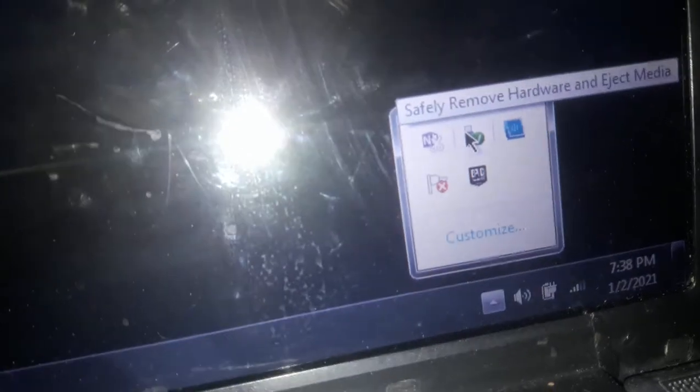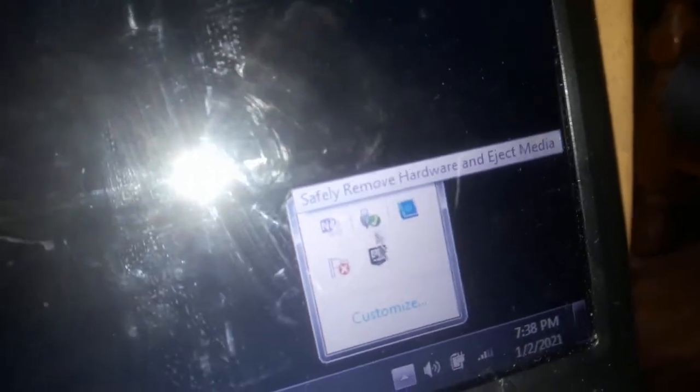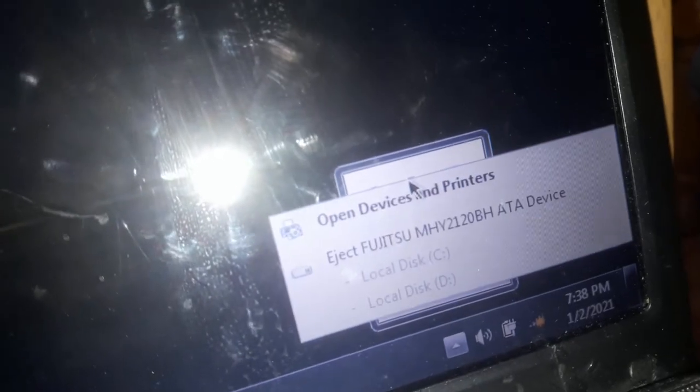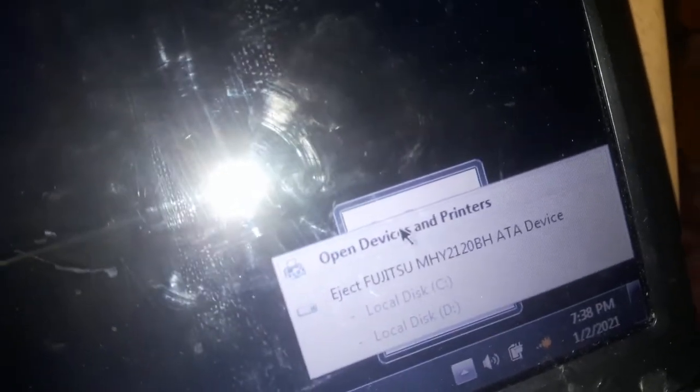In Windows 7, you should go here and press on this USB icon. You will see Open Devices and Printers.